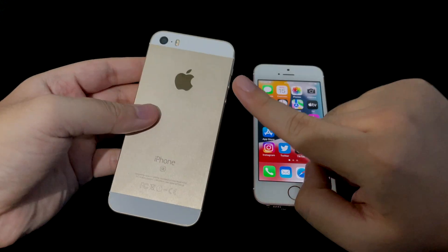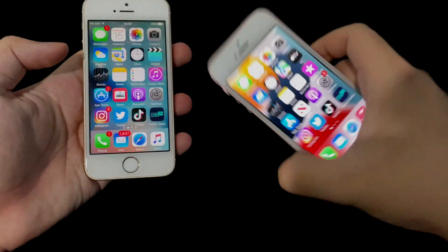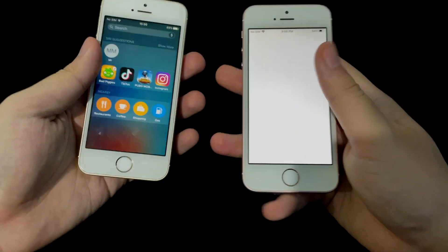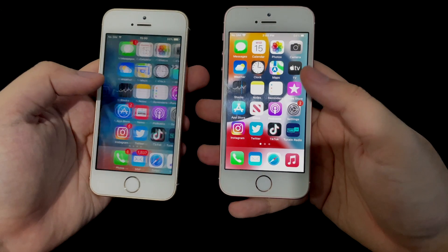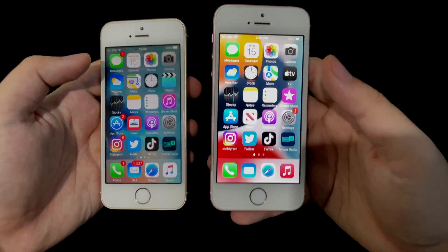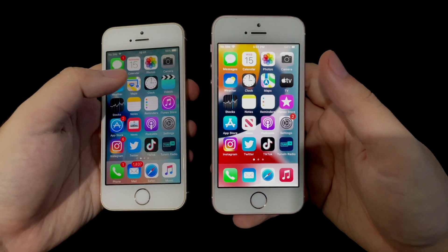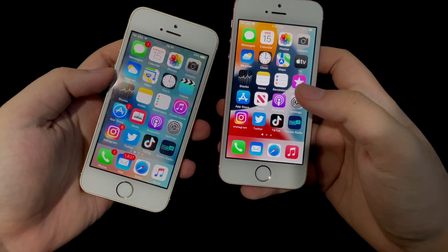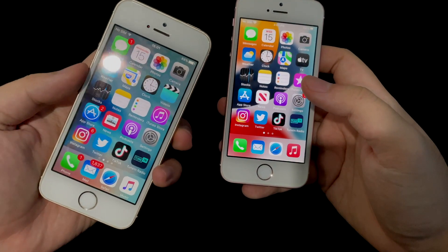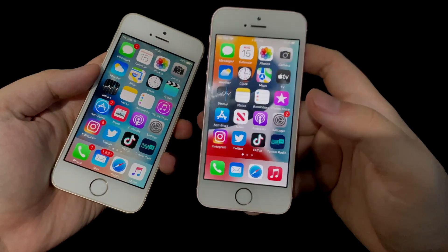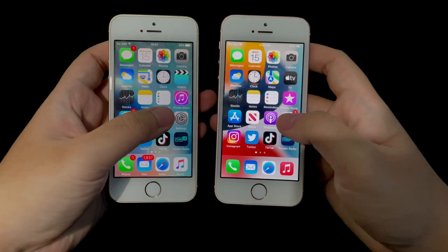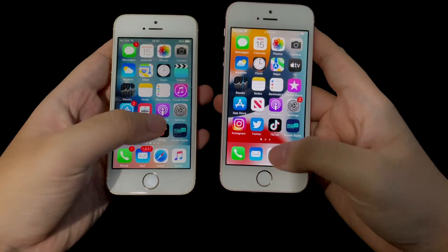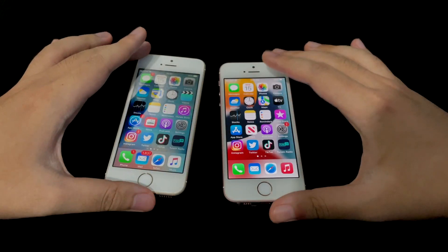In this video we're doing a speed test comparing the first iOS that came with the iPhone SE first generation - iOS 9 - and presumably the last iOS version it will receive, which is iOS 15. Maybe Apple will do some magic and push iOS 16 to the SE or 6s, but we'll see. So we're comparing software from 2016 against software from 2021 - we'll do app startup times and Geekbench tests.